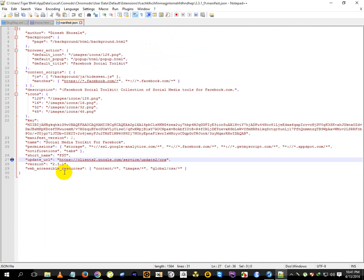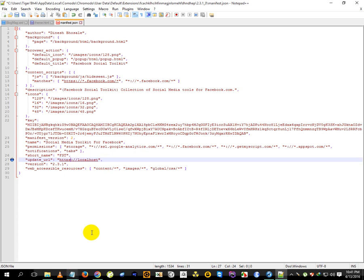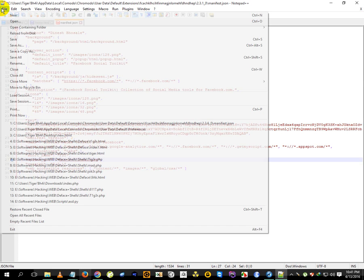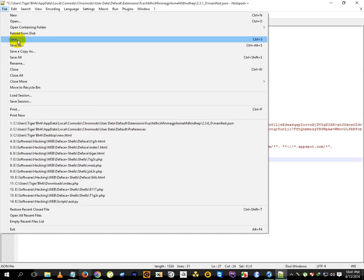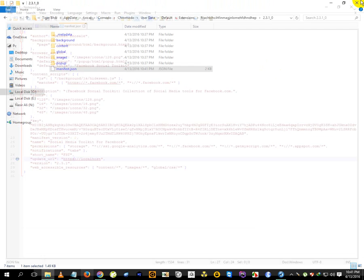Here on line 27 you can see this update_url. We have to edit this link. So instead of this whole thing, we need to redirect it to localhost. Just write that. After replacing the URL, just save it. Make sure you save it. There we go.